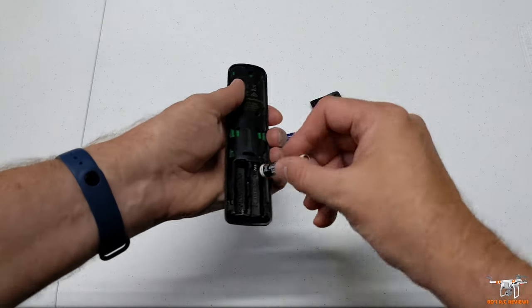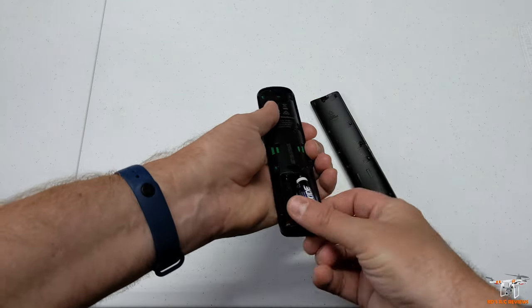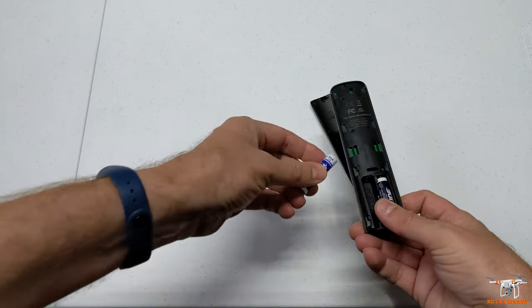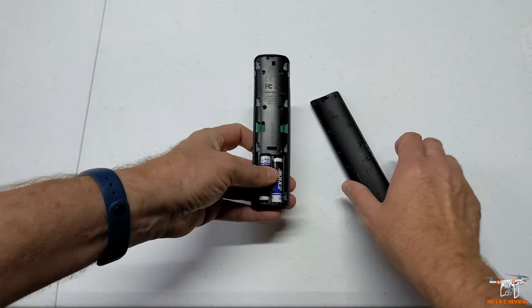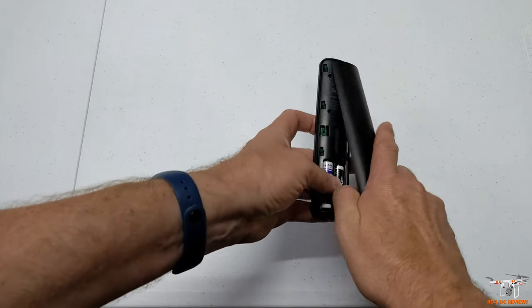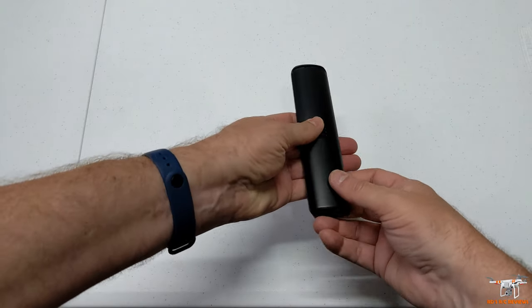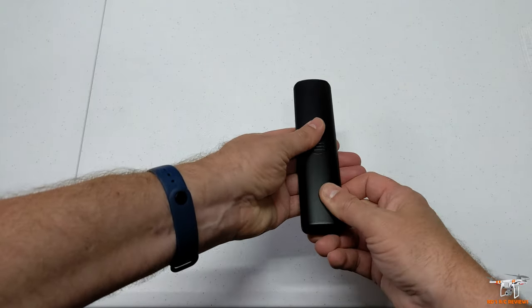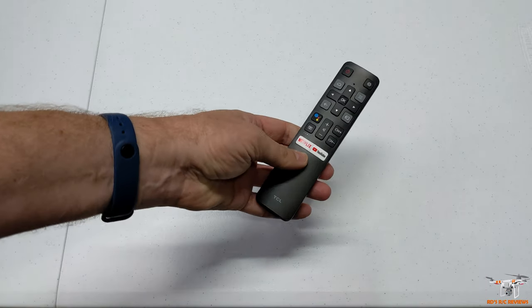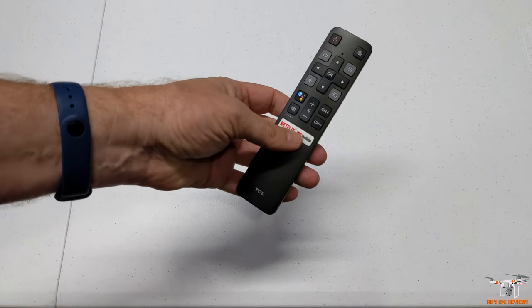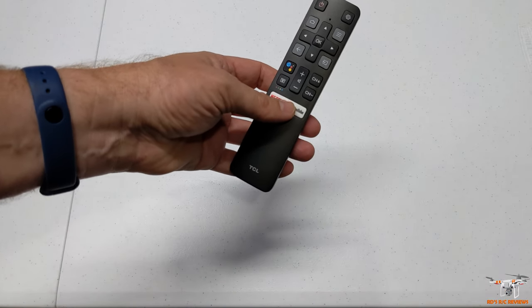Then just pop the batteries back in and see if the remote works. I don't have it here in front of the TV because obviously it's working now, but as soon as I did that, I hit some buttons